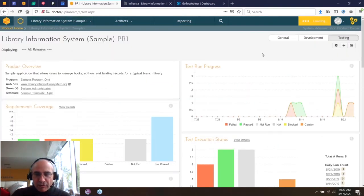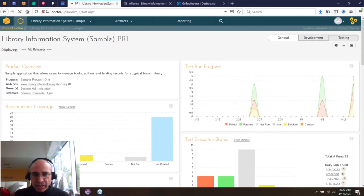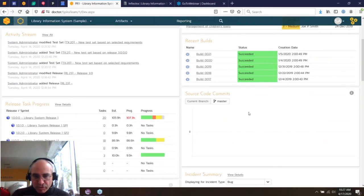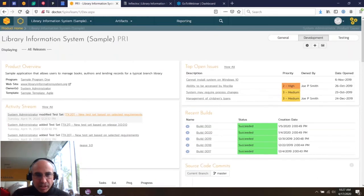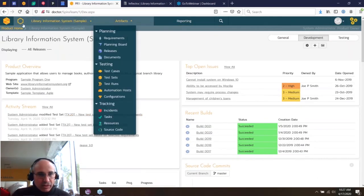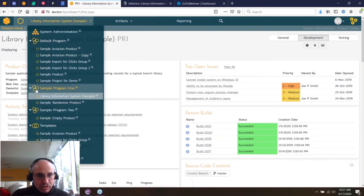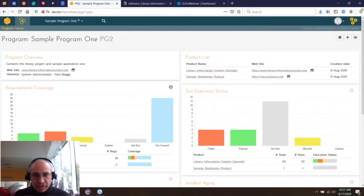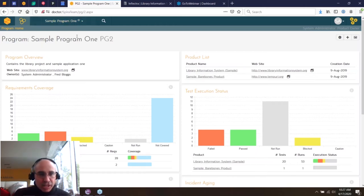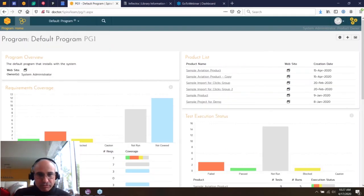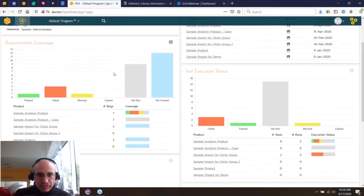The DevOps dashboard view shows builds, source code commits, burndown and burnup graphs, and which tasks are running late — useful for the development manager. At the program level, you can see the same metrics across multiple projects. Version 6.5 will add new widgets to this dashboard, and we'll have a webinar on that. You can switch between programs to get different dashboard views for each program.